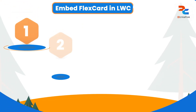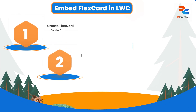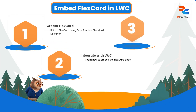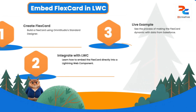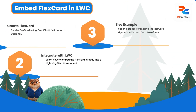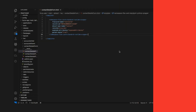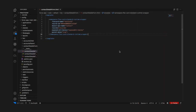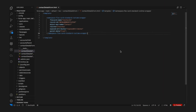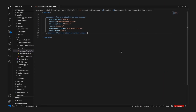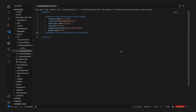Hey everyone, in this quick video we'll see how to embed a flex card made in the standard designer of Omni Studio into an LWC, as the previous way of including a flex card in LWC does not work with standard designer flex cards.